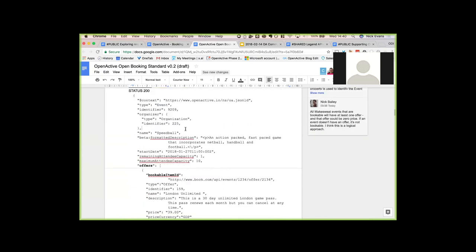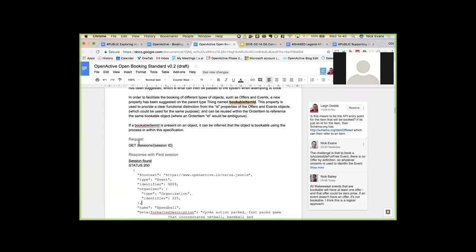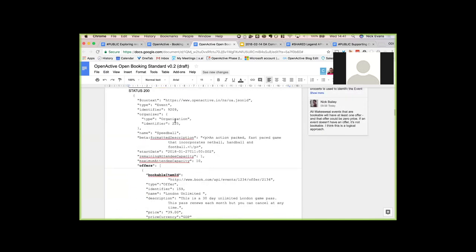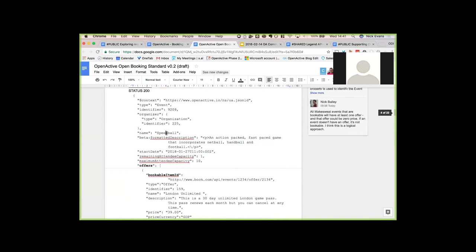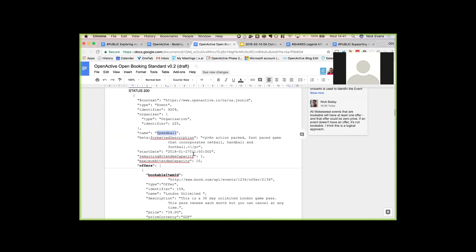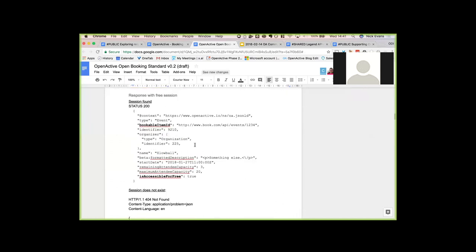This allows me to talk about the point Ian mentioned, which is really good. When you return an object, it can come back in two ways: one is with an offer that has a price, a currency, and you can book the offer — for example, speedball on the 27th at 11am costing £39. The other mode is a free session. According to schema.org, a free session doesn't actually need an offer at all — it just needs the 'isAccessibleForFree' property set to true. The issue is that if you have a free thing like this, you don't actually need to pay it, so you can just confirm it instantly.